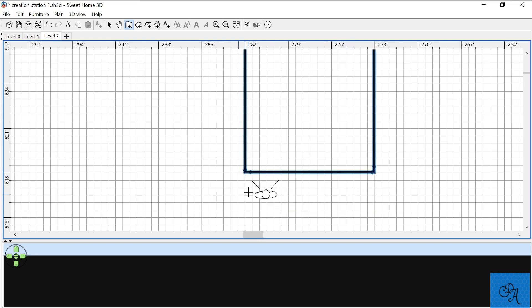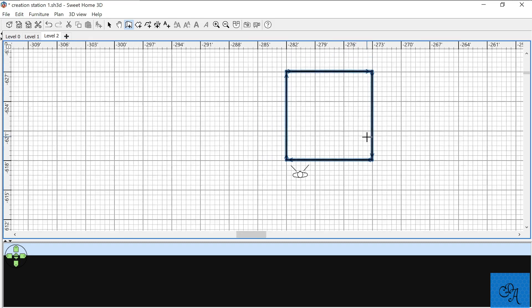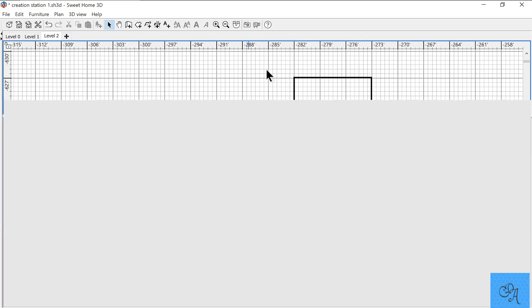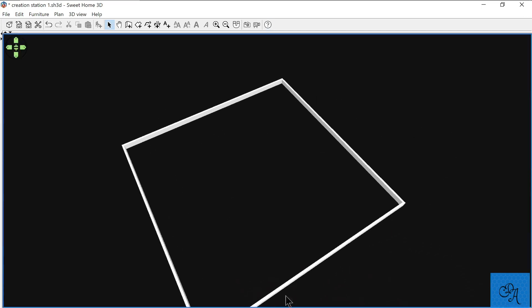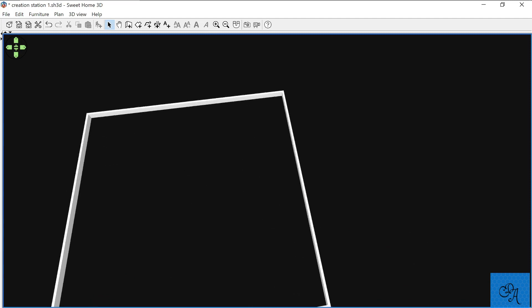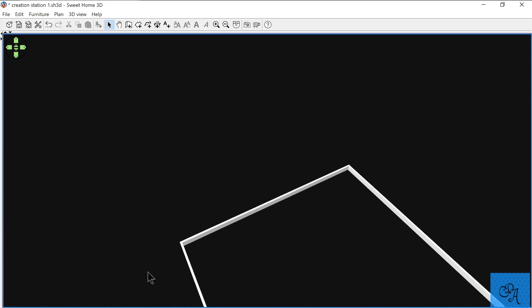Double-click to finish. If you missed the double-click you may have to restart again, or you can rejoin the walls with Ctrl+J — you may want to find a tutorial for that or just start again if you missed the double-click. We're trying to cover everything that may happen with someone who's new.